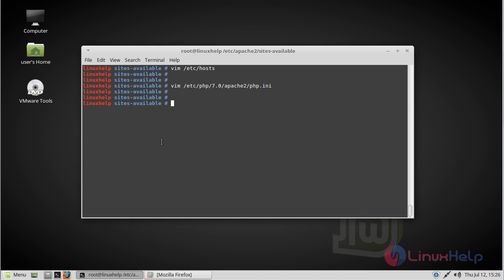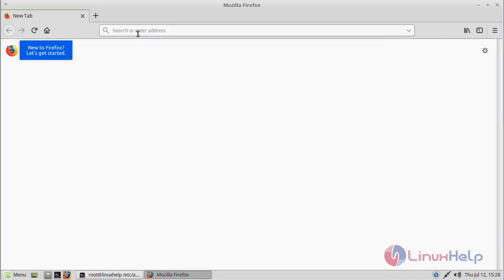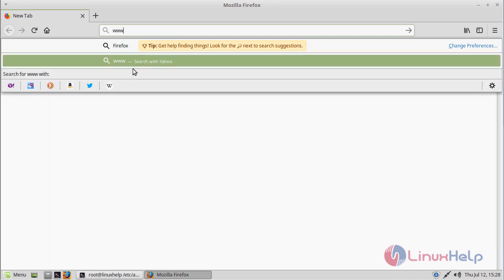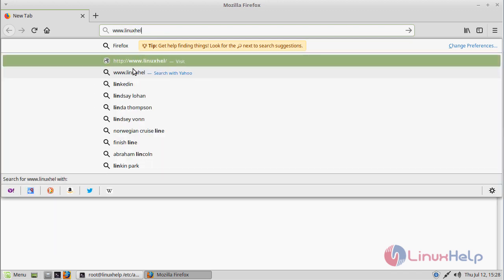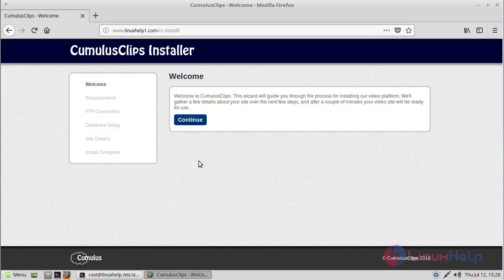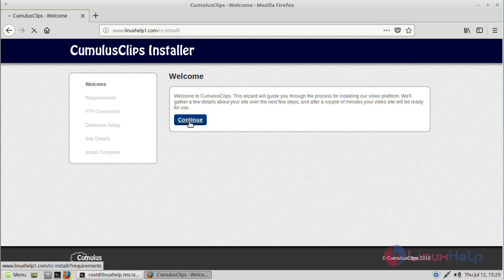Finally, we have to restart the Apache server. After restarting Apache, we have to open the browser. Here we can give our IP address or domain name. I am giving my domain name. Now we can see the welcome page of CumulusClips. We have to click continue.